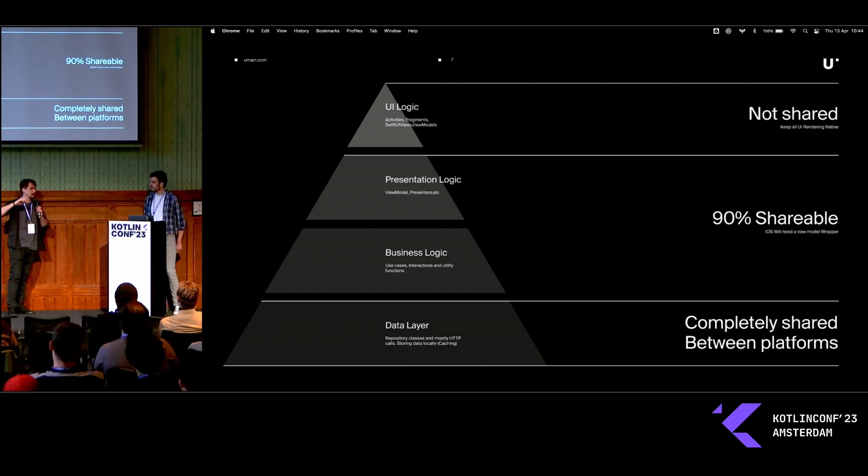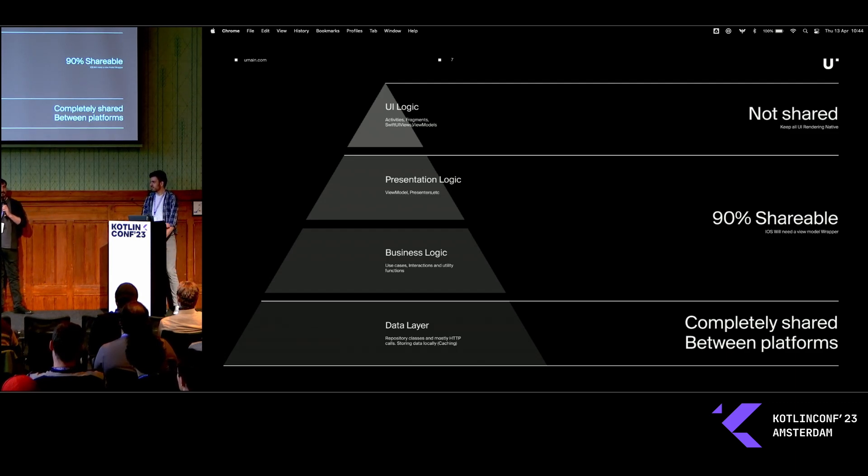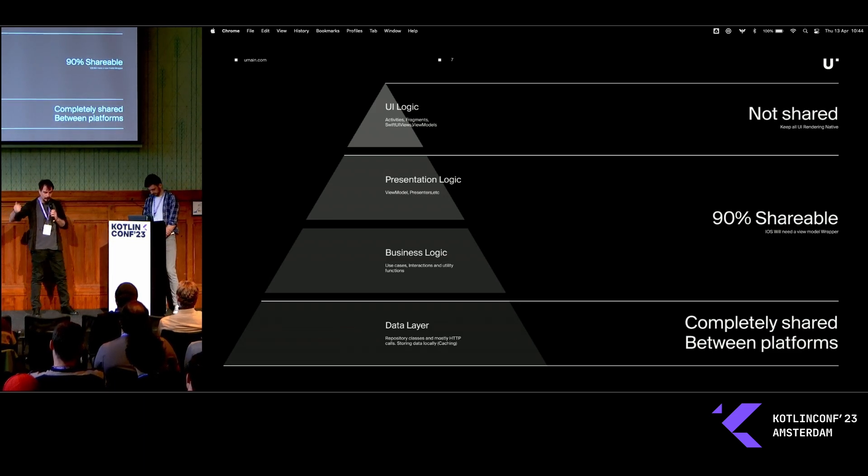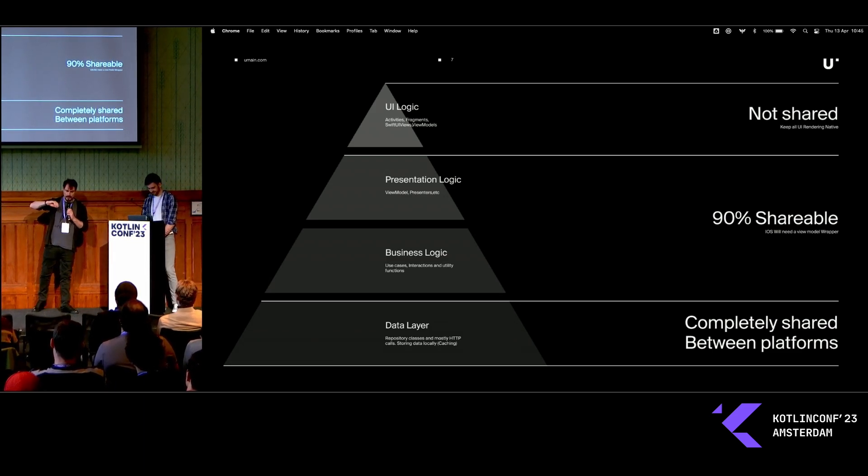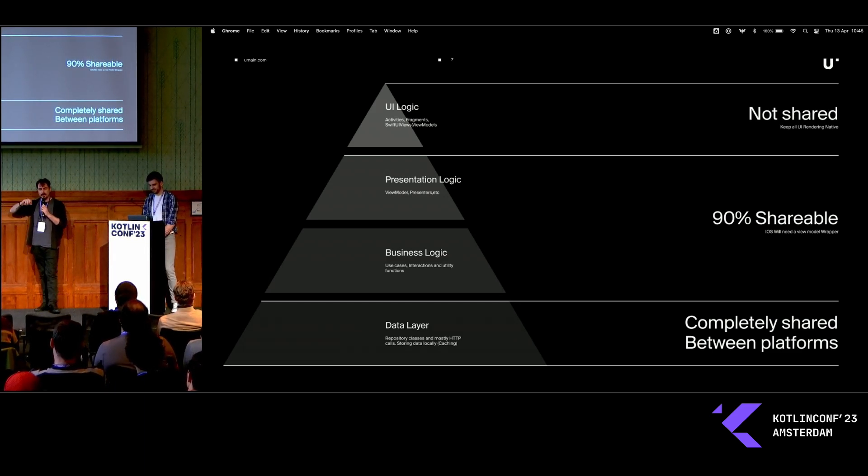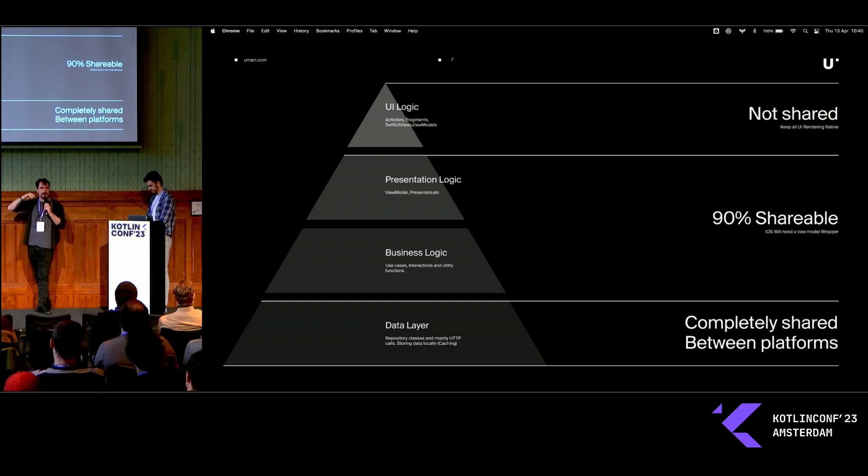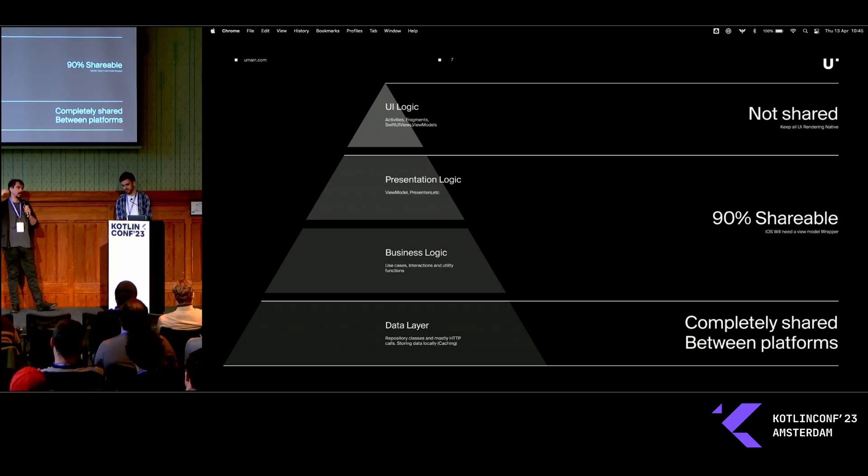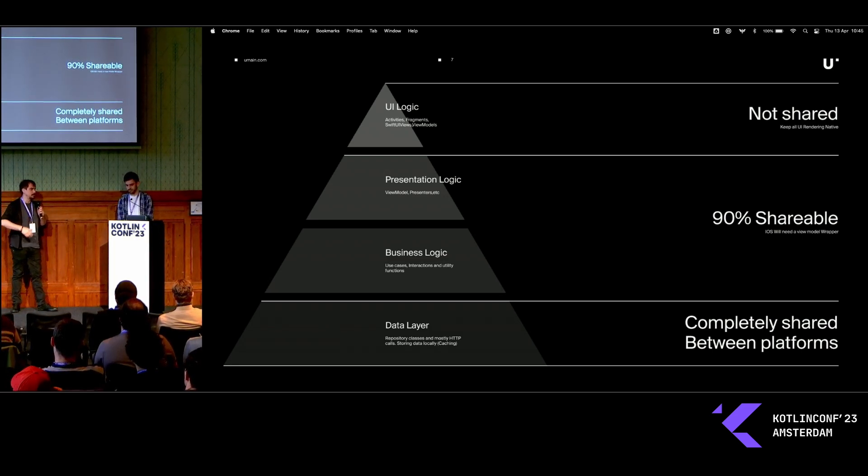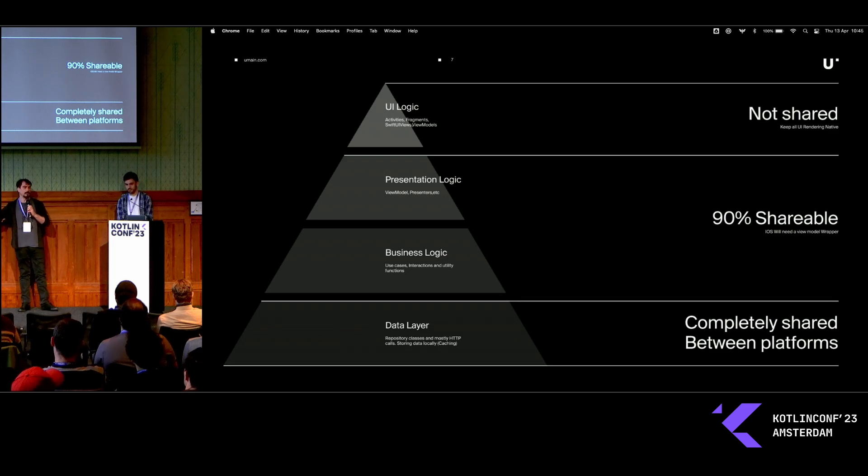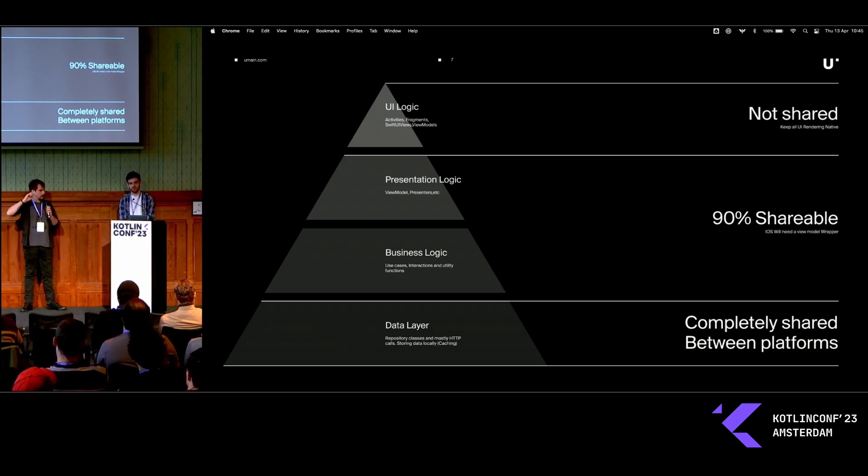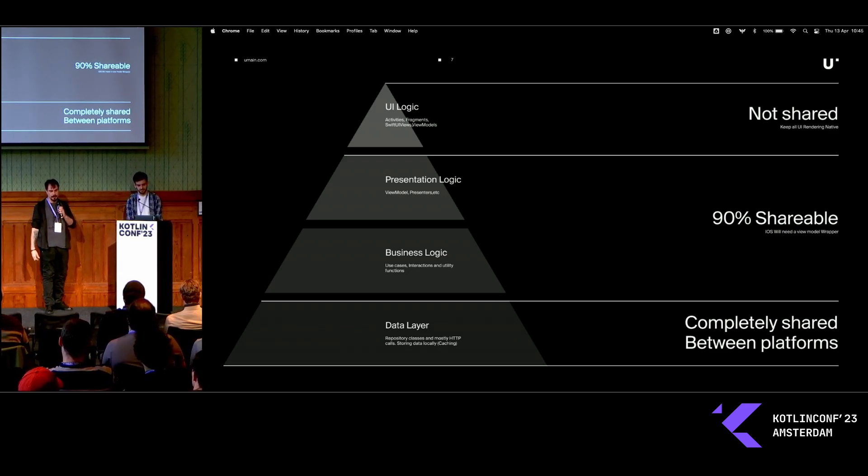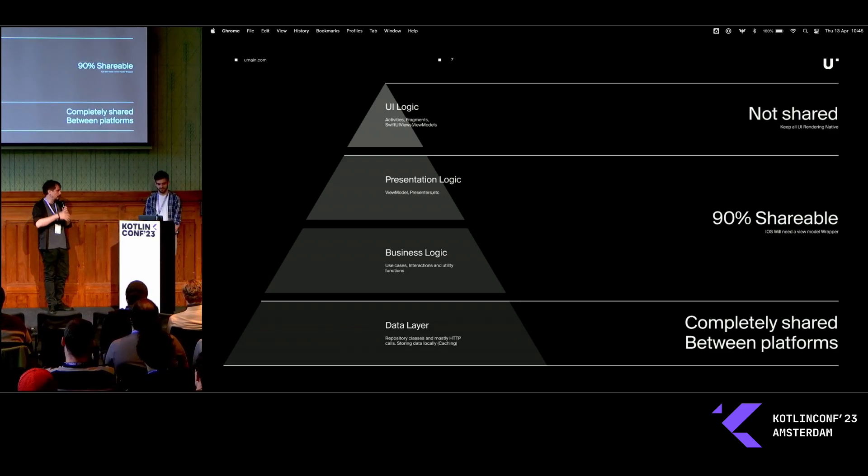In the data layer, we share not just the network requests, access to the assets and other particular stuff from the apps, directly from KMM.